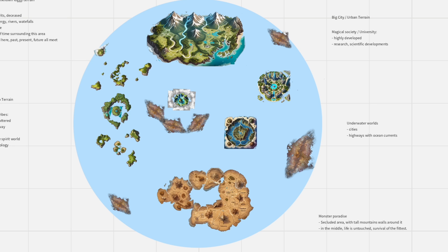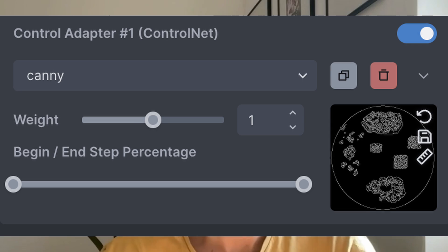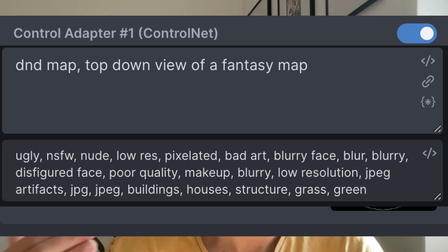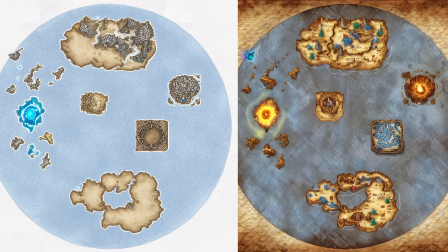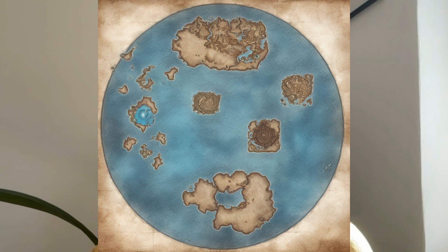At this point I had a general layout of my world — time to make a map! I put this collage into Invoke to control it and started prompting on top of it. I created a few variations and landed on this one. And honestly, I love it! I spent a couple of hours playing around with different ideas and visuals, and I had a map of my world.